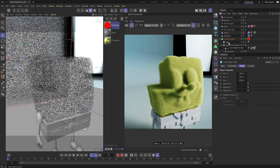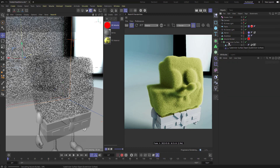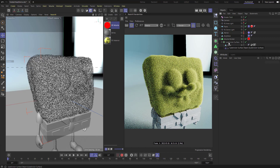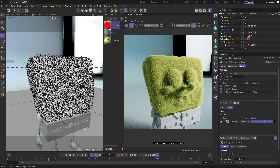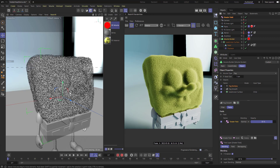I don't need this chunk taken out of the head anymore, so I'll take this cube and just delete it. Now that it's no longer a child of the volume builder, it'll be ignored and removed from the volume builder stack. We're back to where we started — a nice foam look for this head.